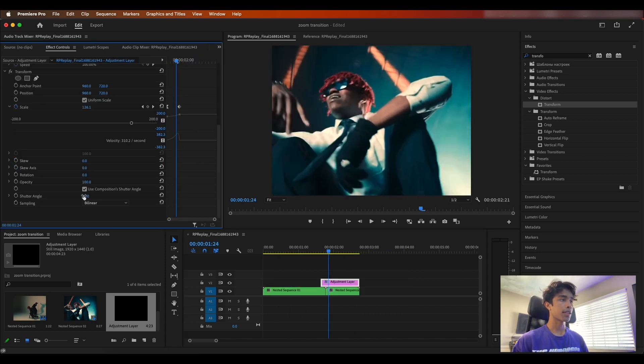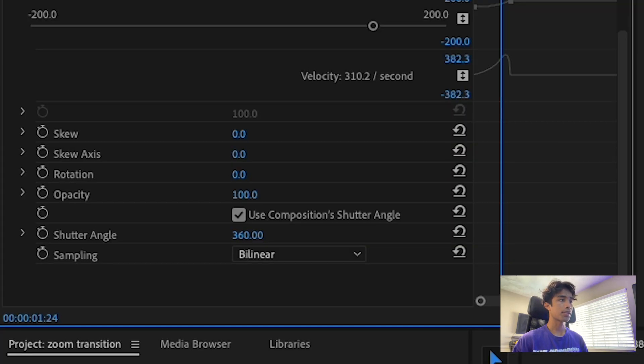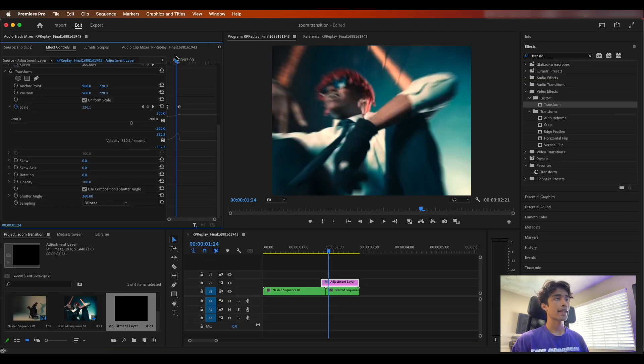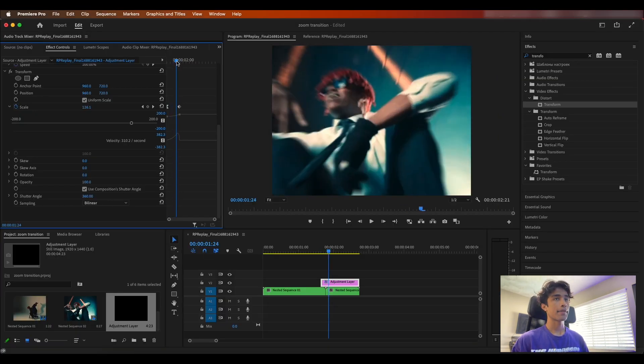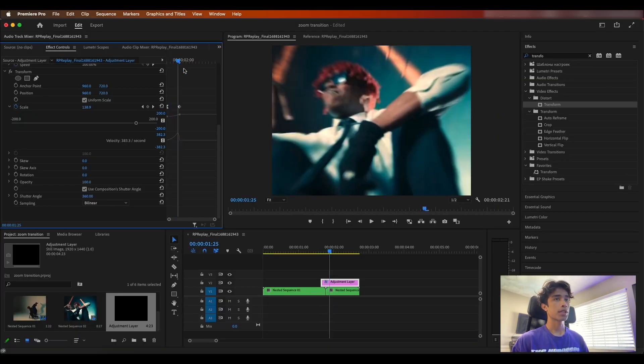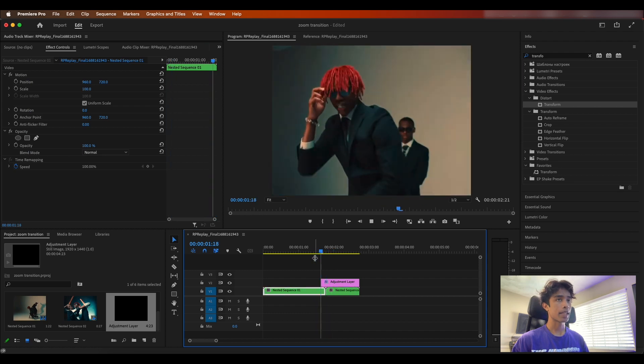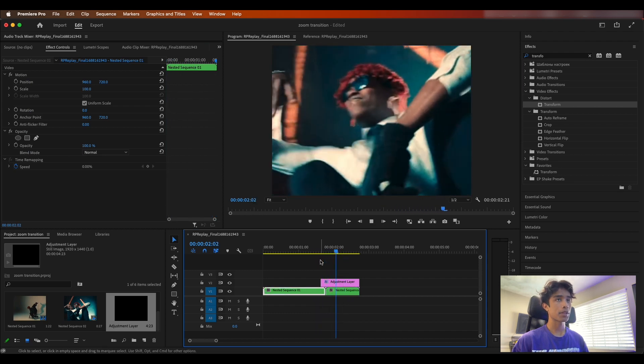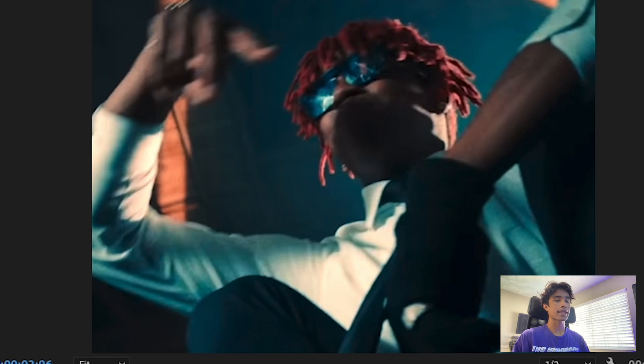Come over here to your shutter angle and I want you to increase this to about 360. Shutter angle basically affects the motion blur. Having that 360 will have the most motion blur. And boom, there we go, we have a nice simple zoom in effect, but the only problem is this next frame is really zoomed in and it's kind of hard to see everything.